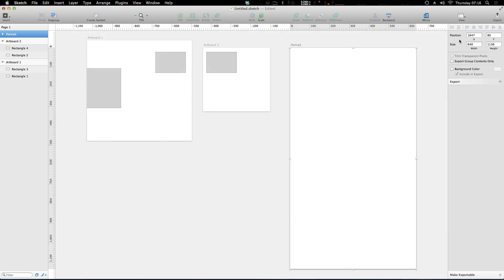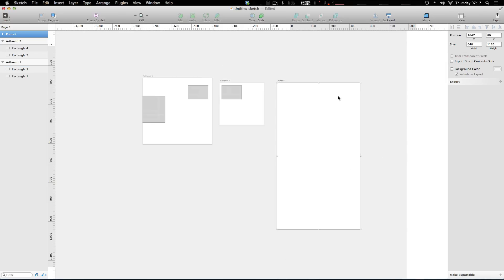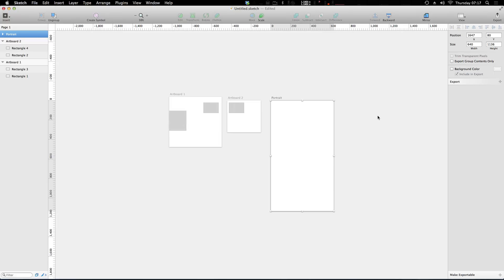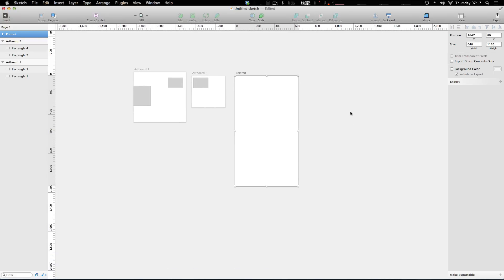So now we know that these dimensions right here are going to be perfect for the iPhone's dimensions, so we can get working on our design or whatever we're doing just within this document.